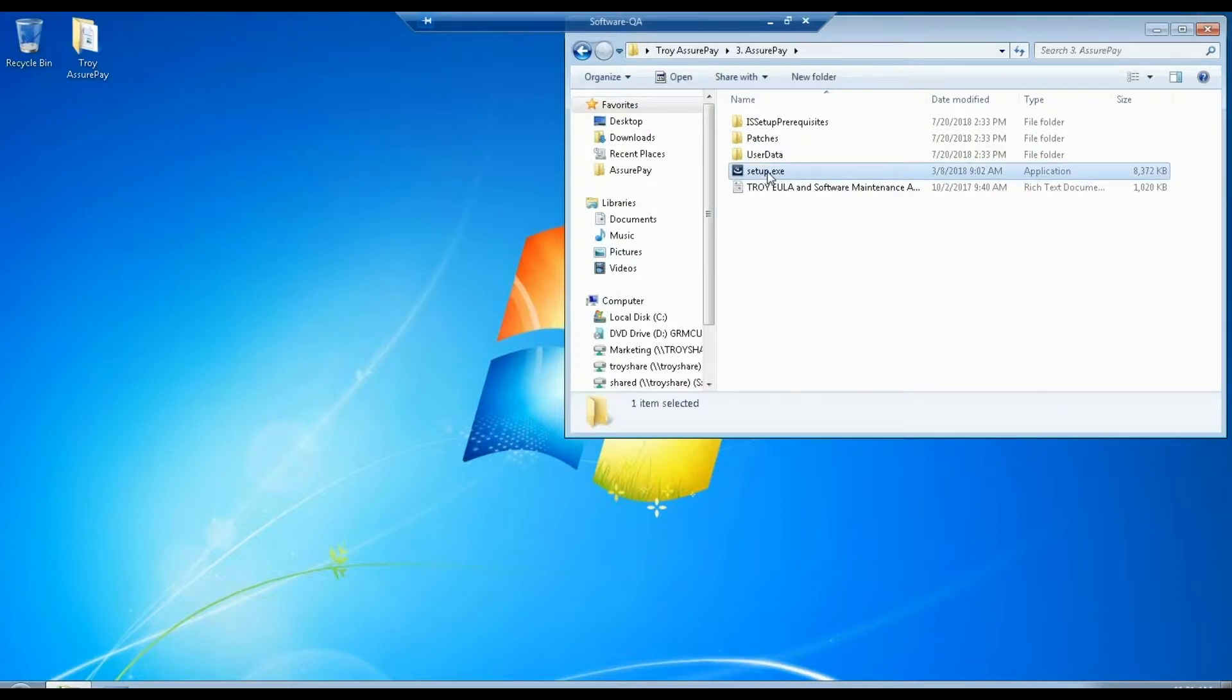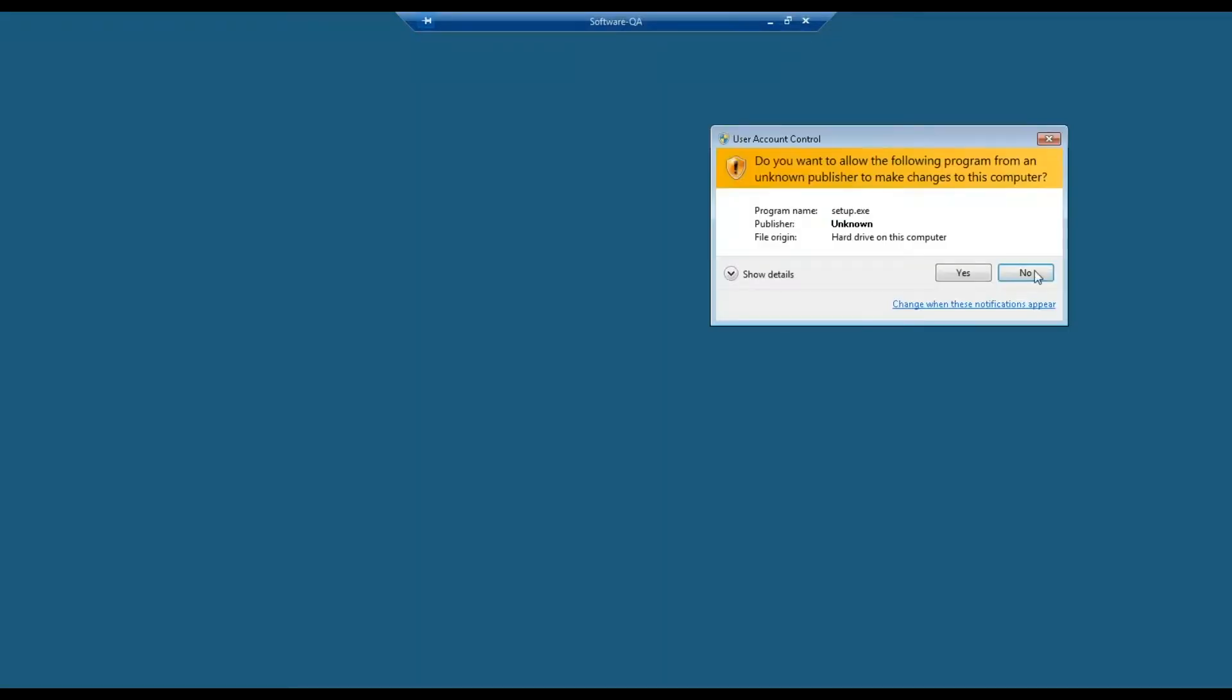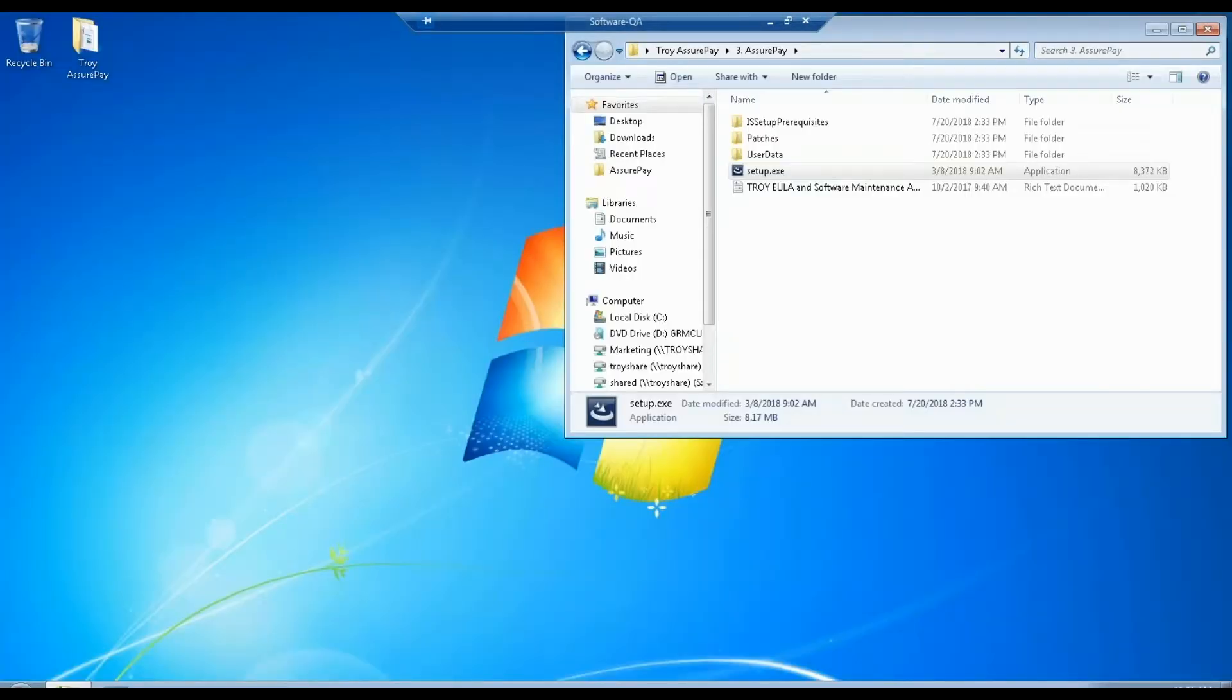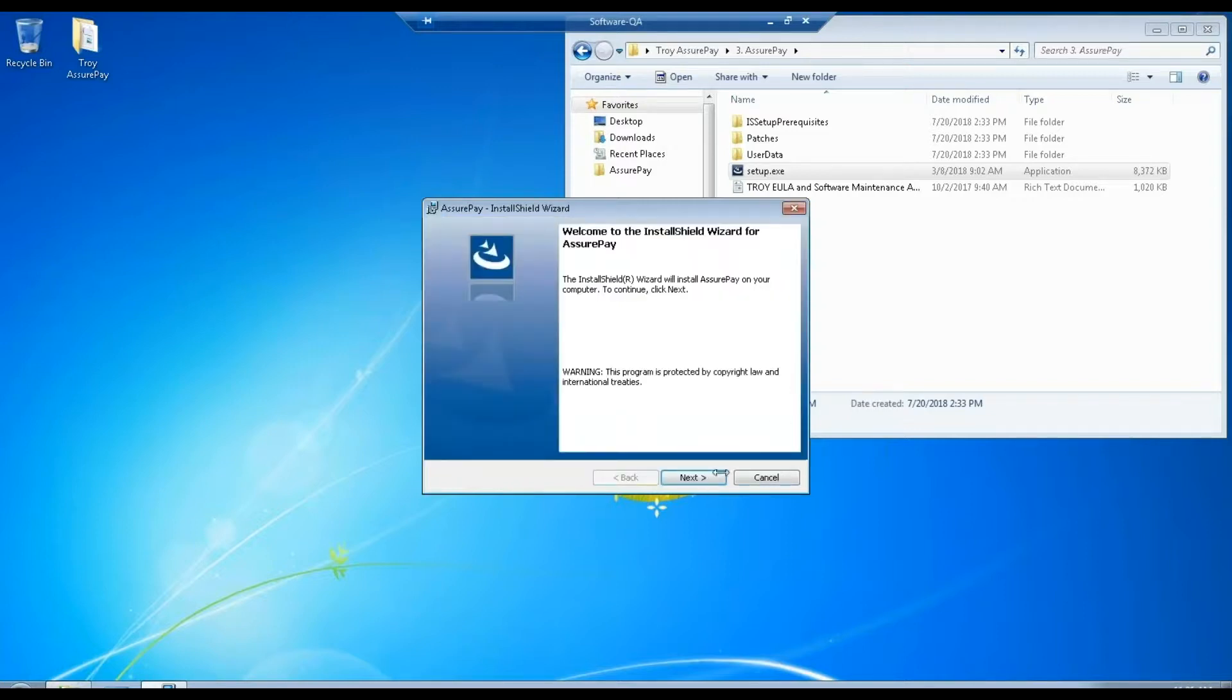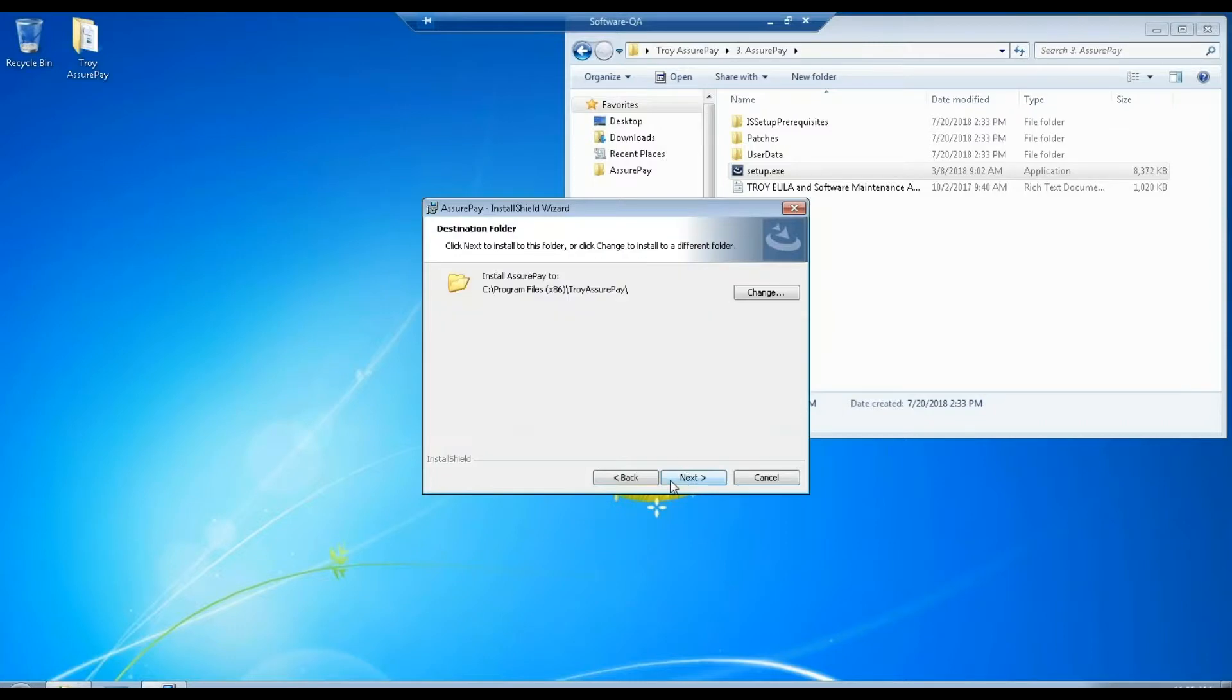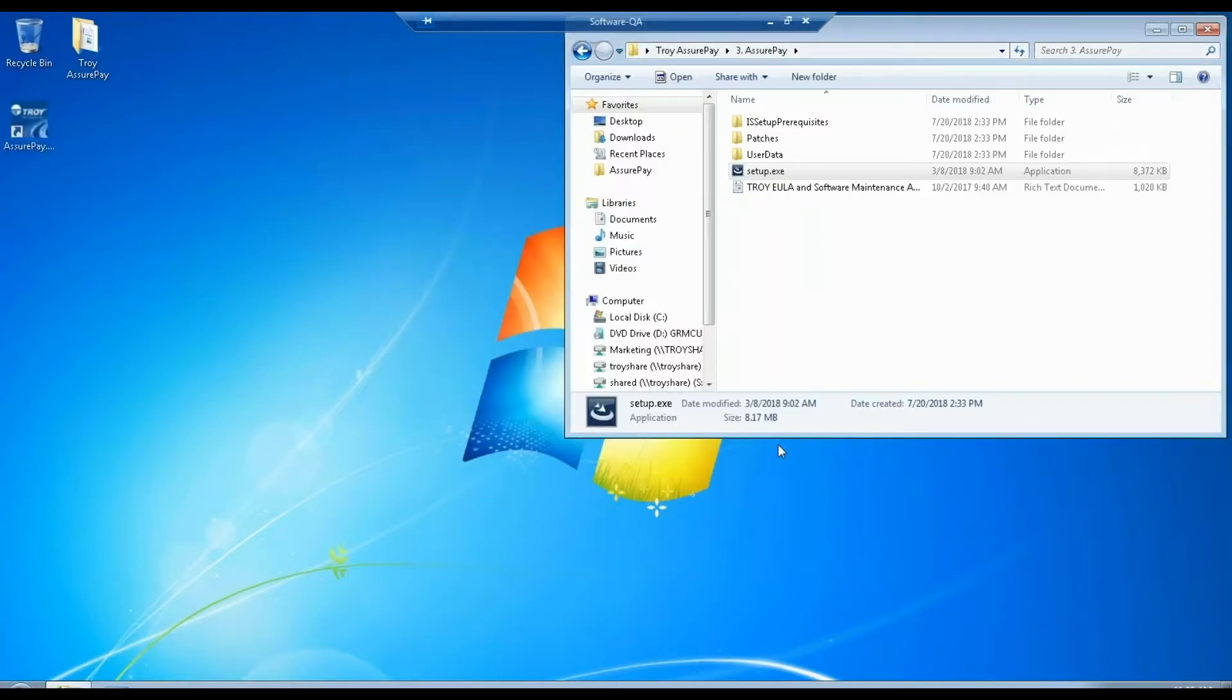Right click to set up the RS Administrator. Click next, accept, next, next, and this process generally takes about five minutes. When it's done, we click finish and that is it for the setup.